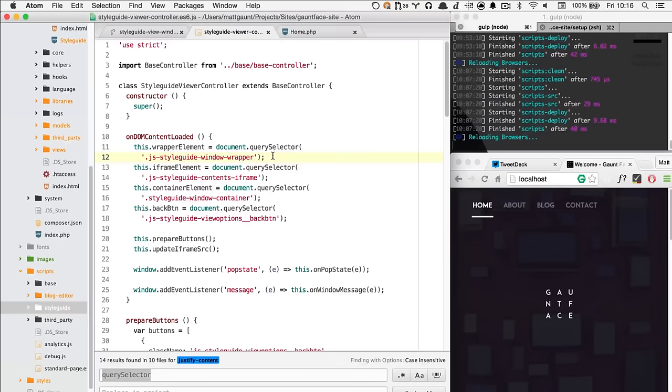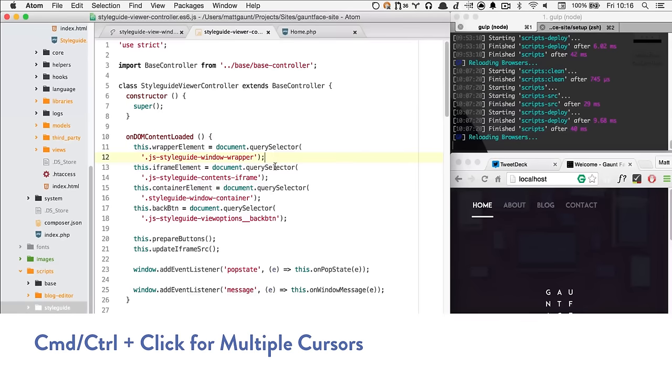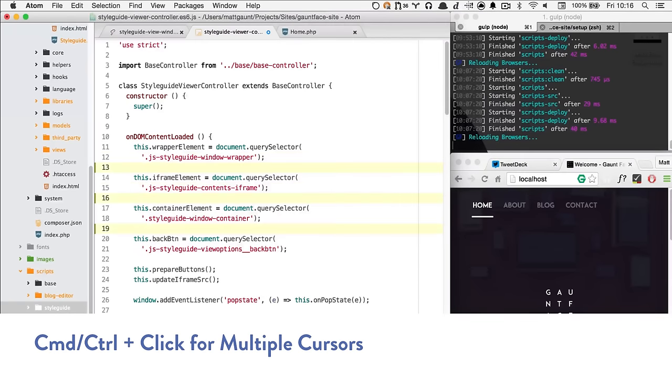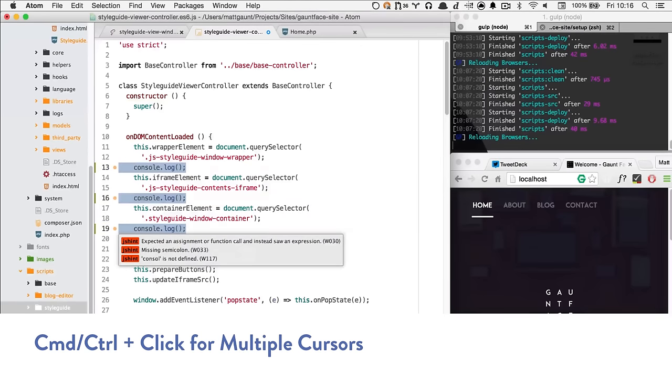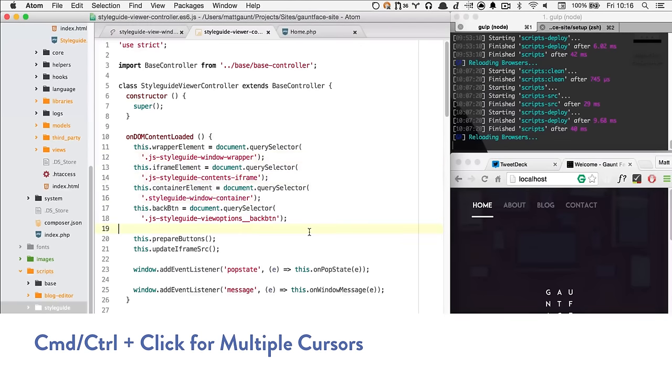Probably the thing I use shortcuts for the most is in my editor, like Sublime. One of the nice things I've been realizing between Sublime and Atom — and I think one of the main reasons I keep switching between the two — is some of the shortcuts are exactly the same. Like the shortcut where you command or control-click on a few different lines and you get multiple cursors, and then anything you type is duplicated across all of those lines. It's super simple and it's exactly the same in both.